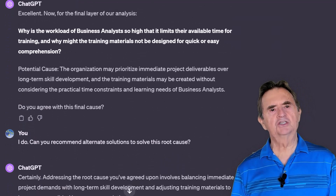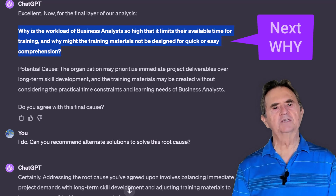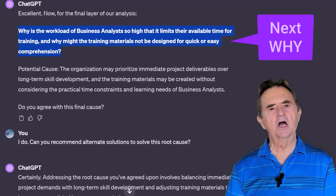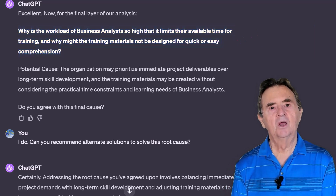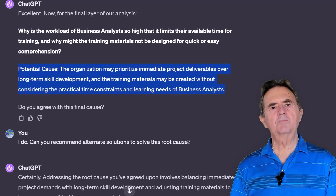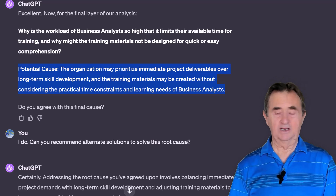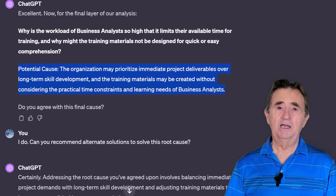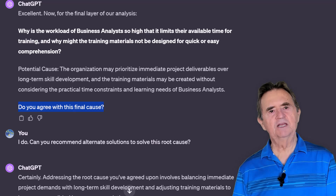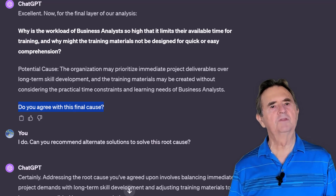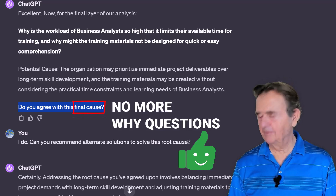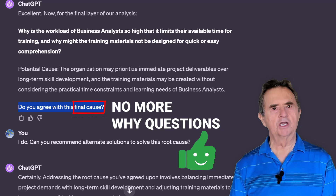To get to the root cause, ChatGPT asks: 'Why is the workload of business analysts so high that it limits their available time for training, and why might the training materials not be designed for quick and easy comprehension?' One possible cause is that the organization may prioritize immediate project deliverables over long-term skill development, and training materials may be created without considering the practical time constraints and learning needs of business analysts. I agree that this is the root cause, so it's time to use our newfound knowledge as a springboard to find solutions.